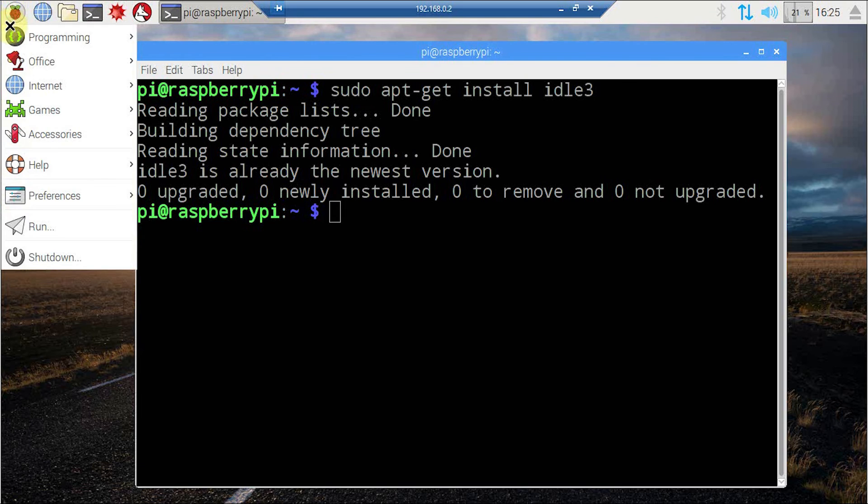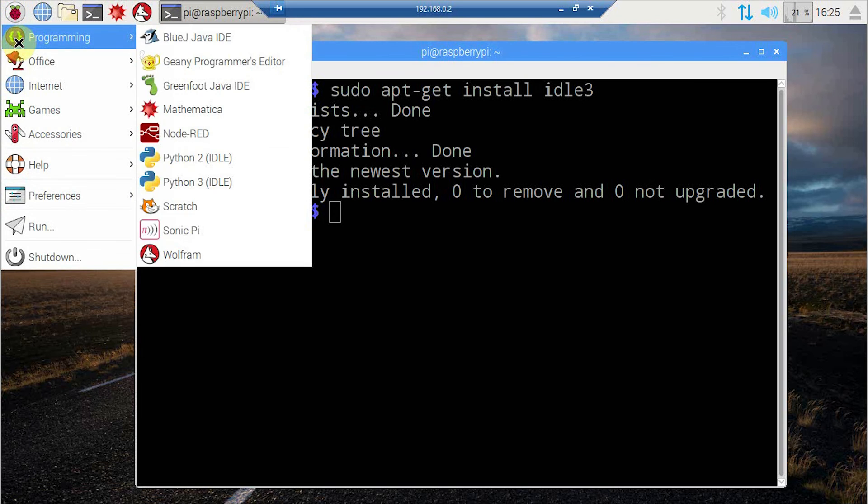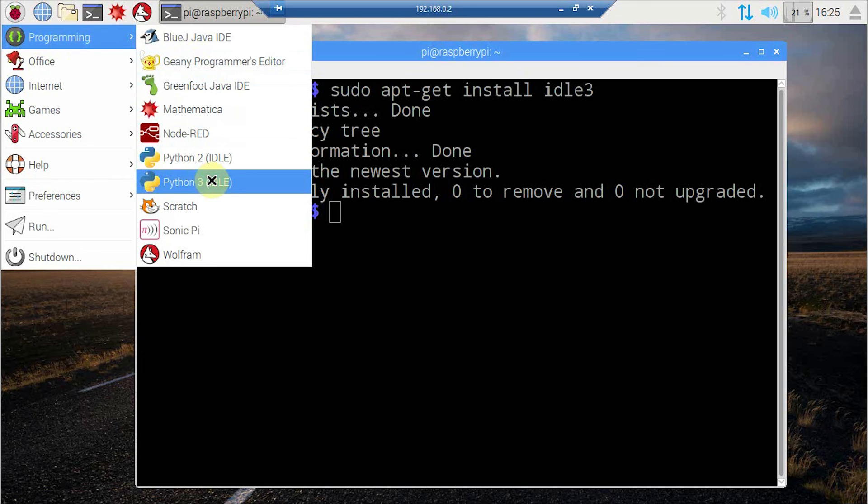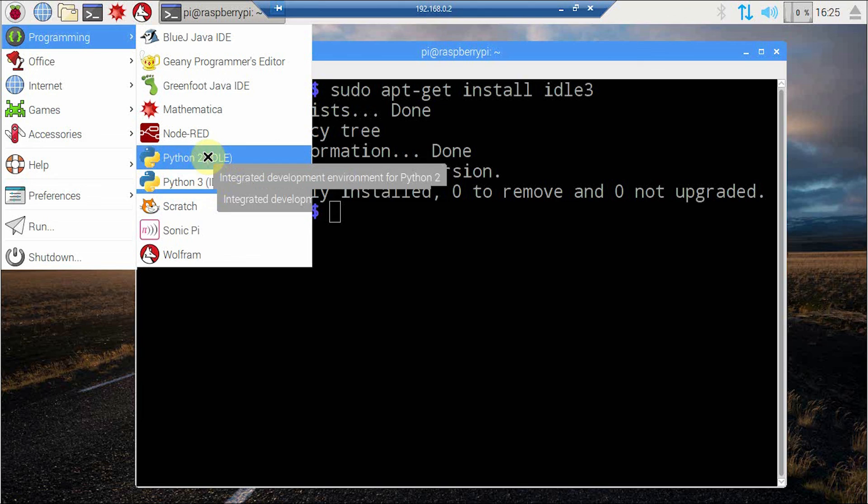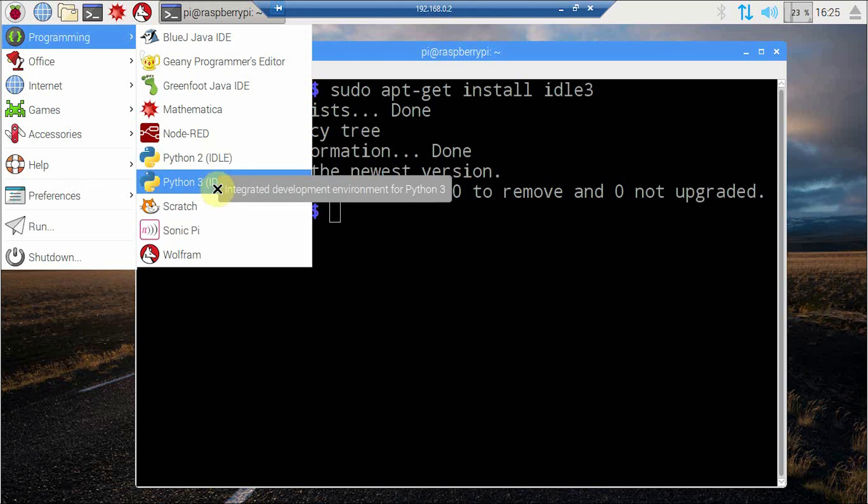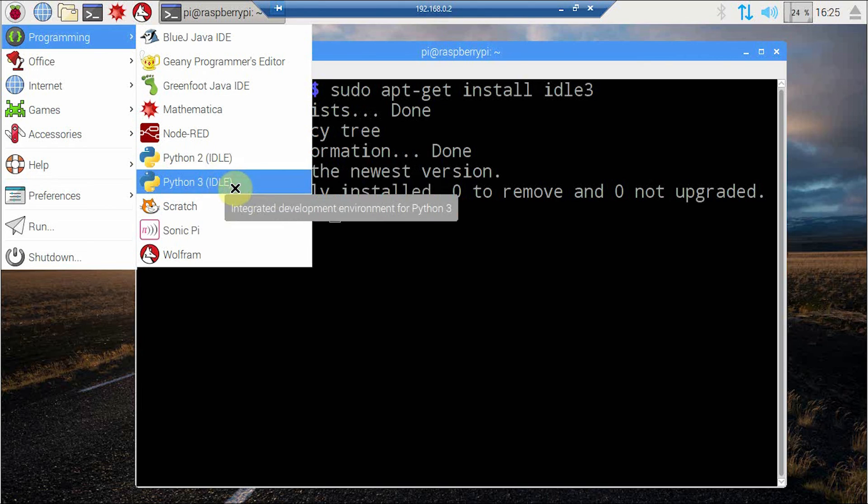Once we install IDLE3, you can find it from the menu. You can find it in programming. So here you have IDLE3. IDLE2 is for Python 2 and IDLE3 is for Python 3.